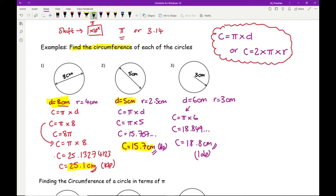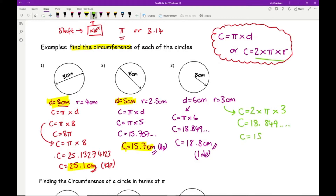Let's verify using the 2πr formula. C = 2 × π × 3 gives the exact same answer: 18.849..., rounded to 18.8 centimetres to one decimal place. It doesn't matter which of the two formulas you use as long as you get the right answer.